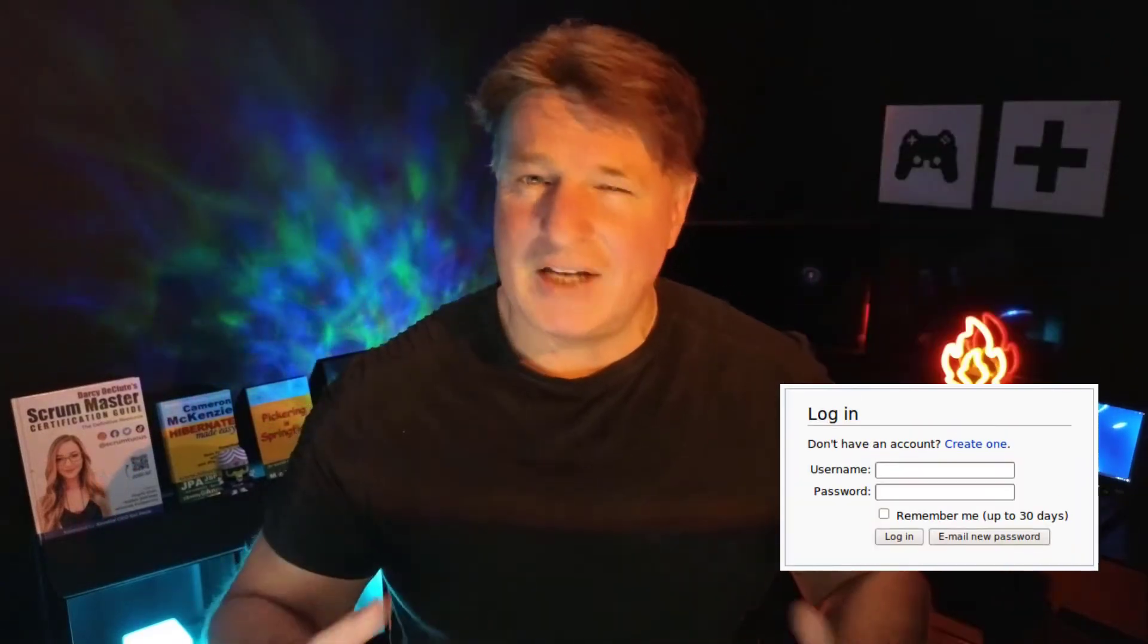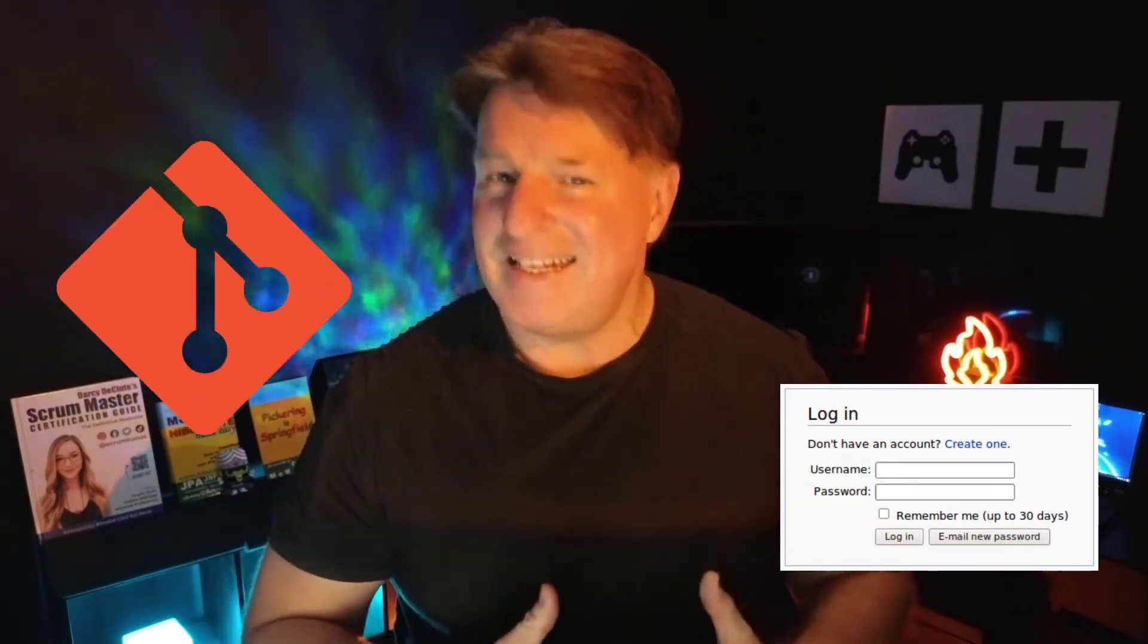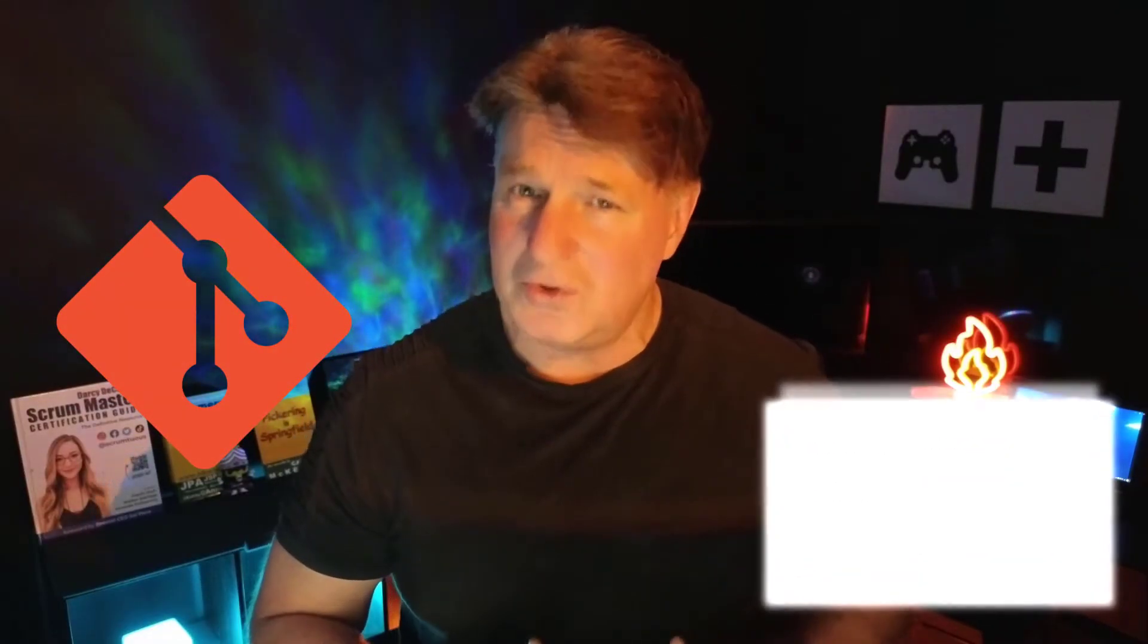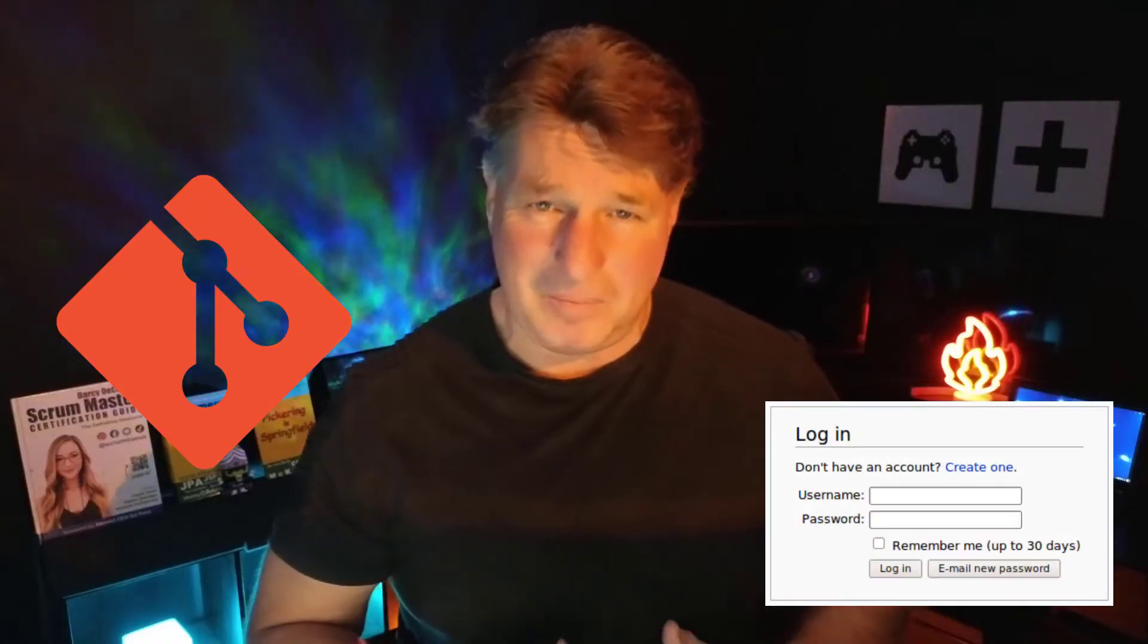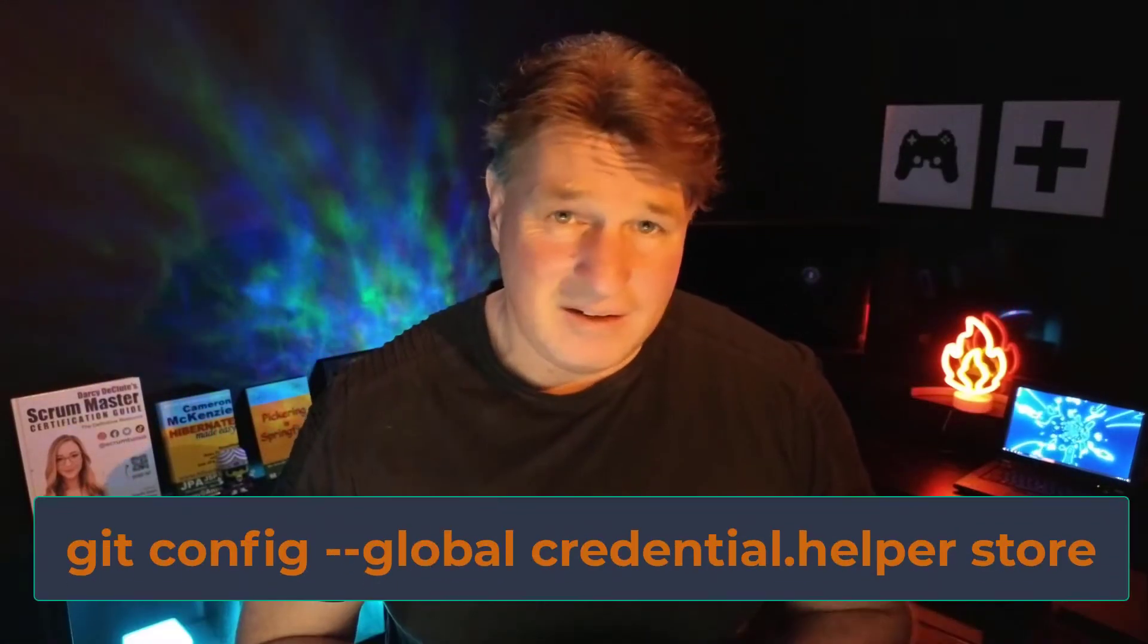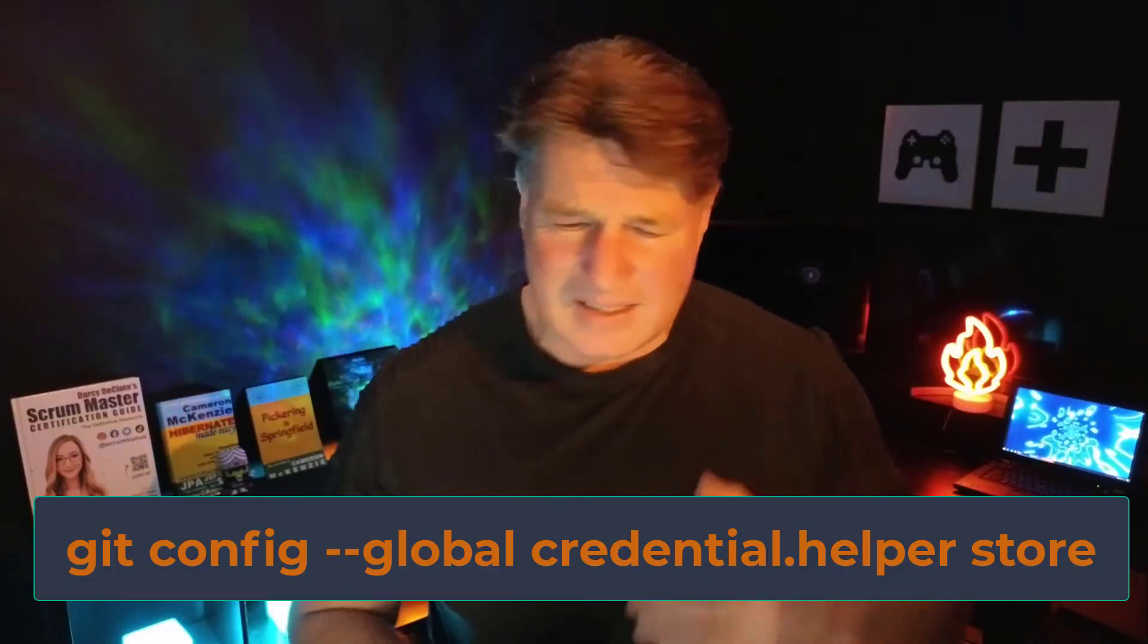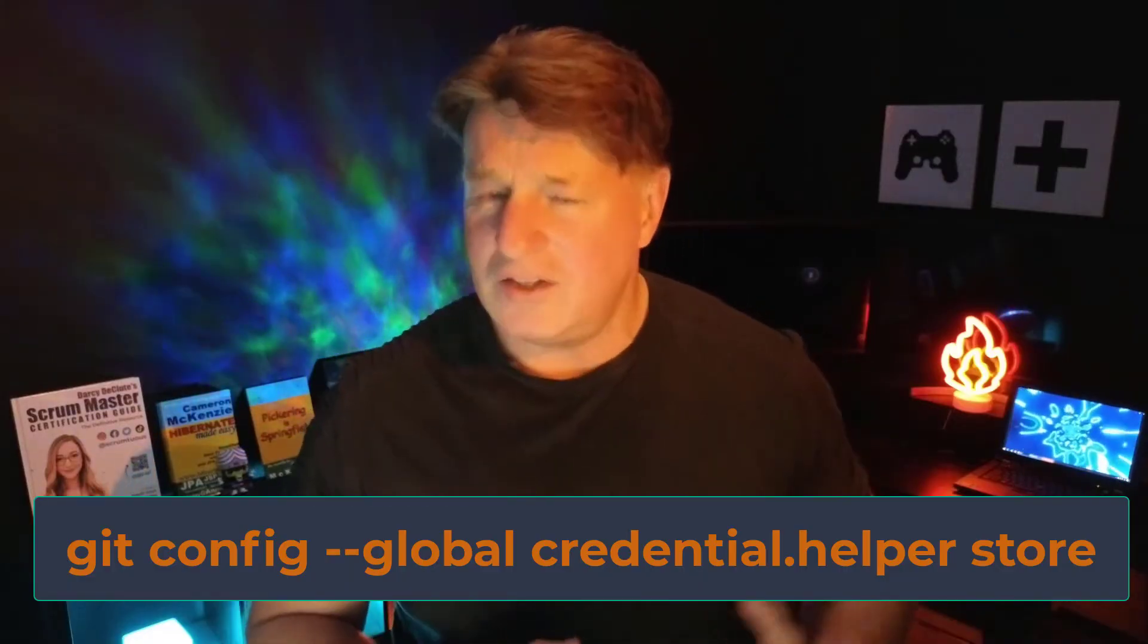So you want to save your username and password inside Git so that when you push to Bitbucket, GitHub, or GitLab, you're not constantly being challenged for that username and password. It's not hard to do - it's actually just one git config setting that you have to make, setting the credential helper to store. But there's a lot of things that can get in your way and go wrong, which is why I want to show you.